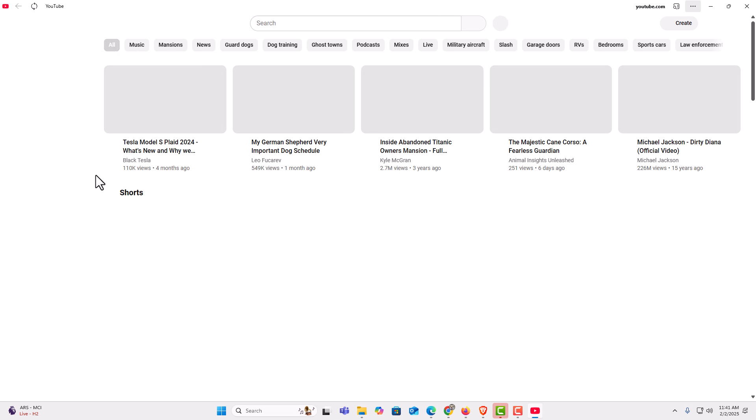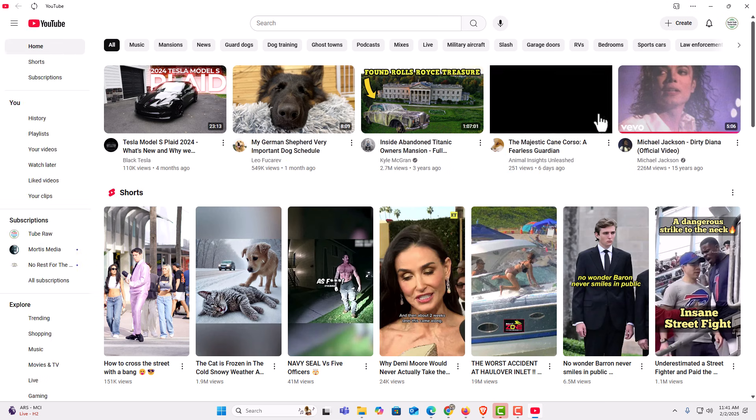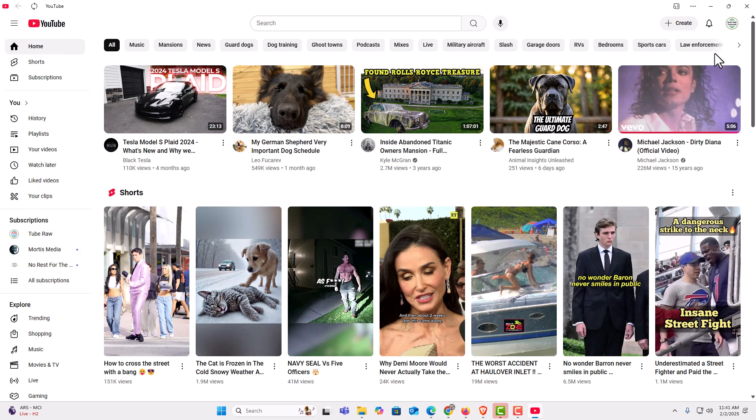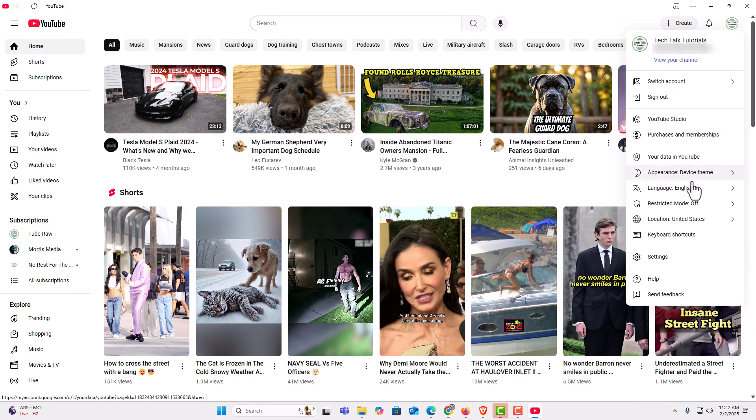It opens YouTube as an app. I have all my options. If I go up to the upper right hand corner, I have my little channel icon. If I click on that, I could switch account, I could sign in or out. I have basically all the same options.